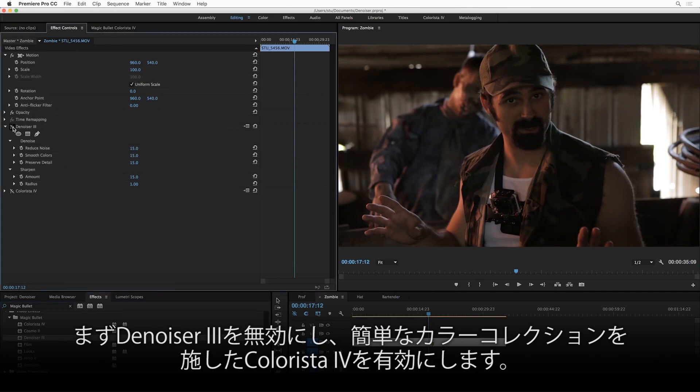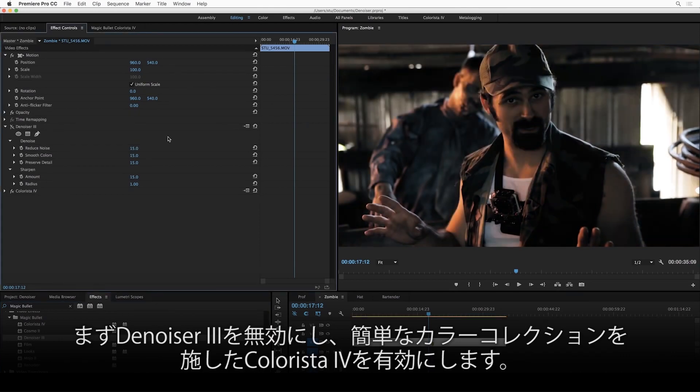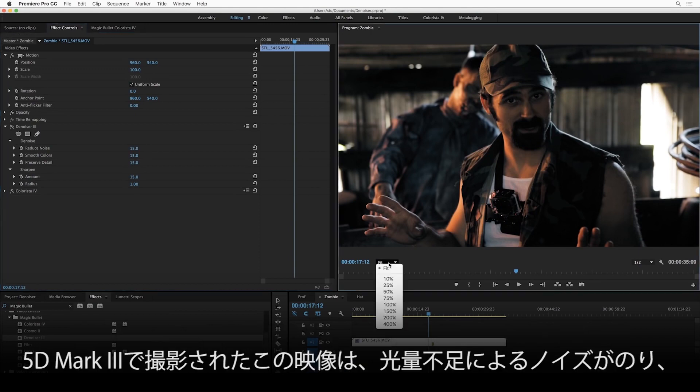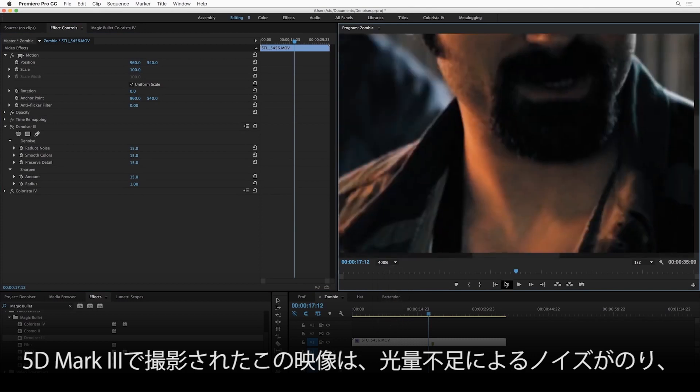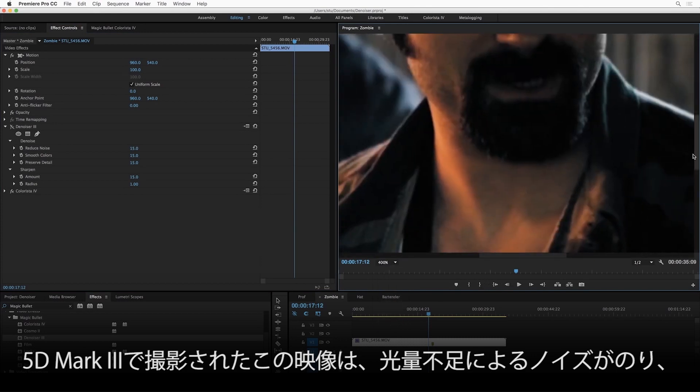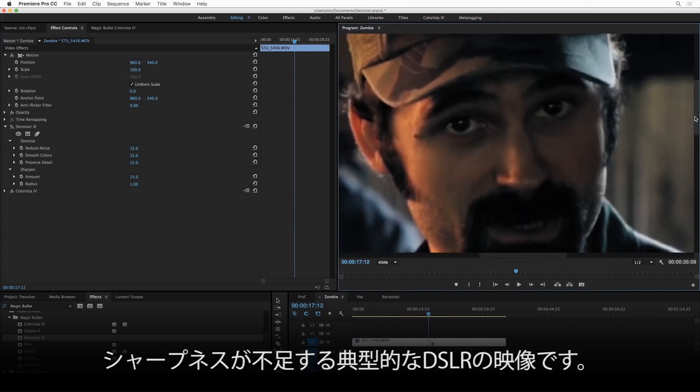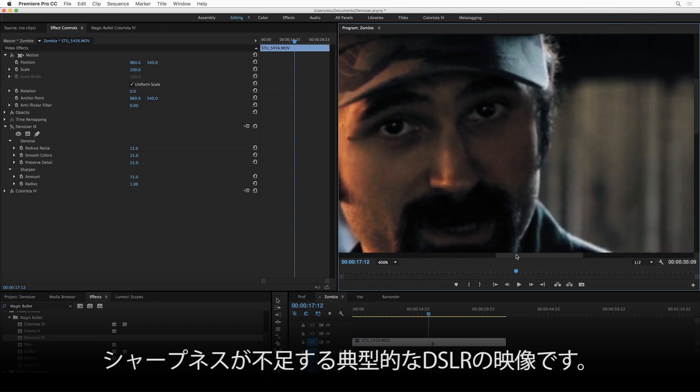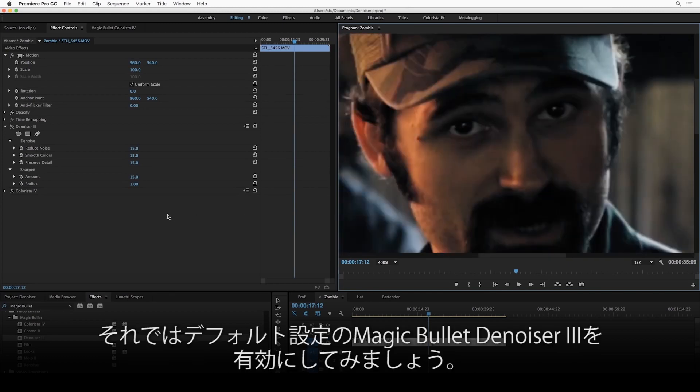So I'm going to turn off this Denoiser effect. I'm going to turn on this Colorista, which is just a light color correction that I've done on this footage here. Now, this is a shot from the 5D Mark III, and it was shot kind of in the dark a little bit, and so it's noisy. It's also not particularly sharp. There's a lot of color blocking from the compression. It's a typical DSLR shot. Let's see what Denoiser can do with it.